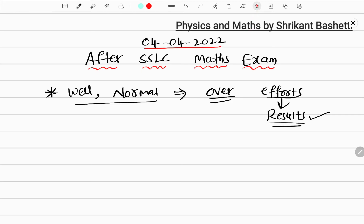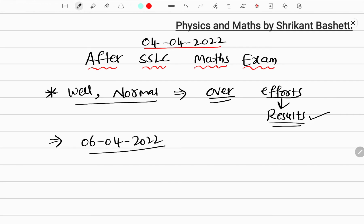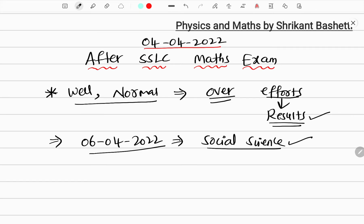Next, immediately, you have a very important exam on 6-4-2022. You have social science syllabus. So you have to concentrate on social science. Let's start.